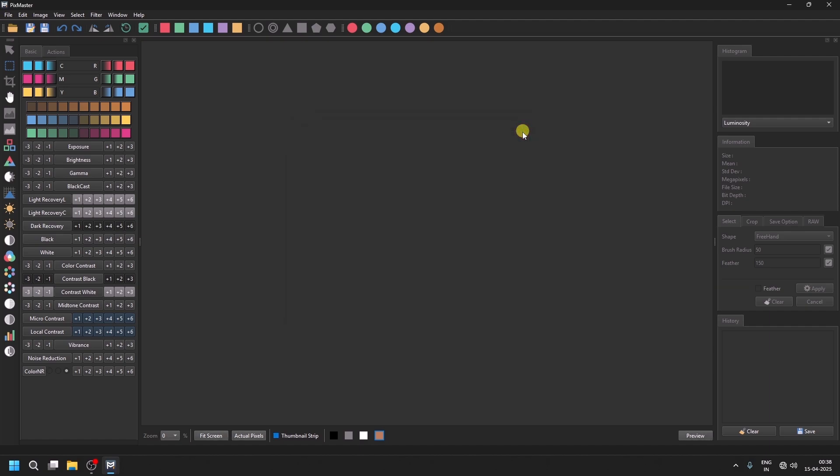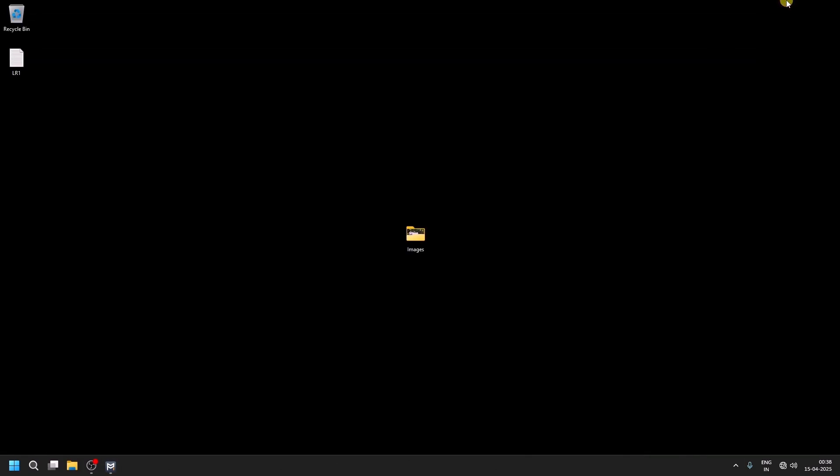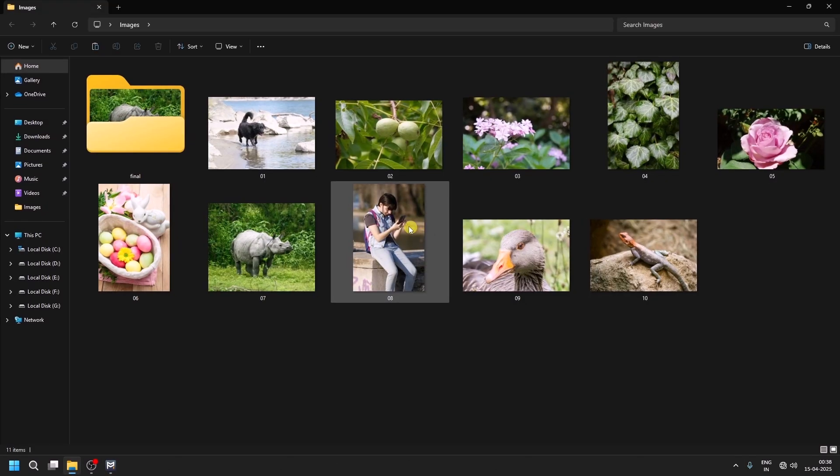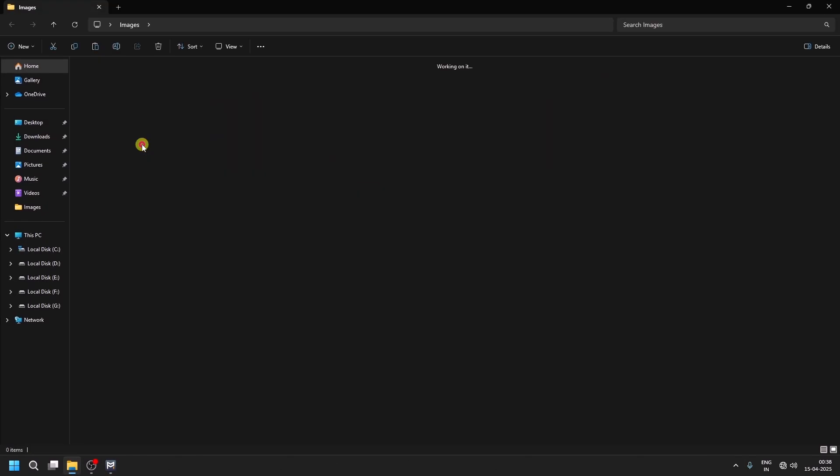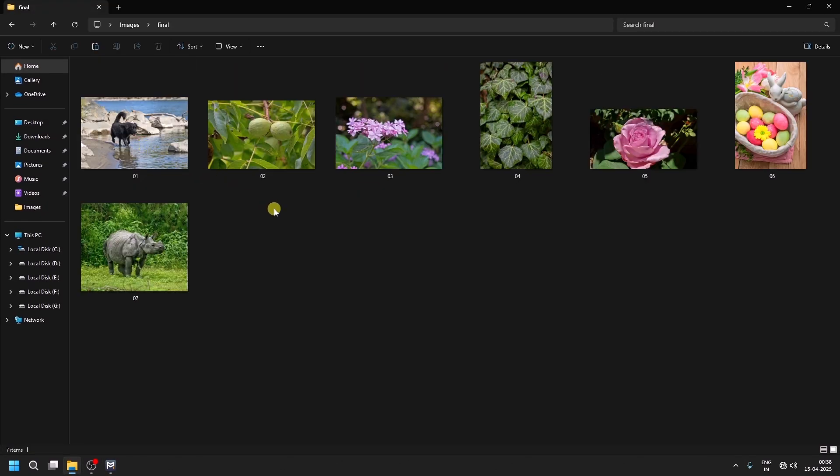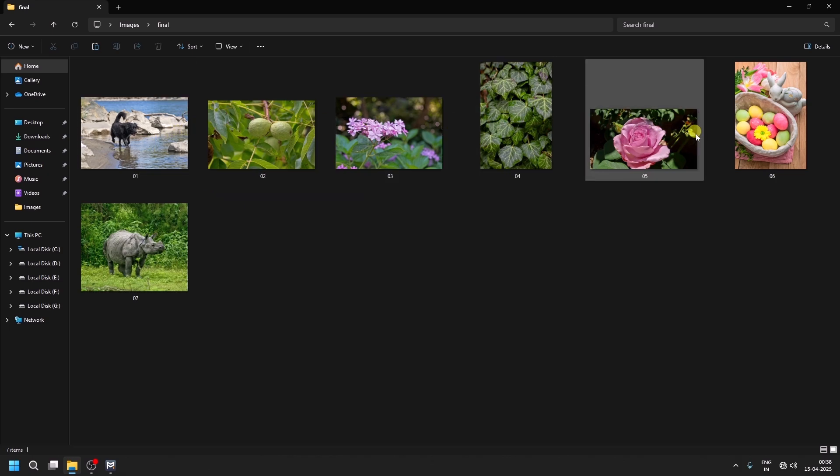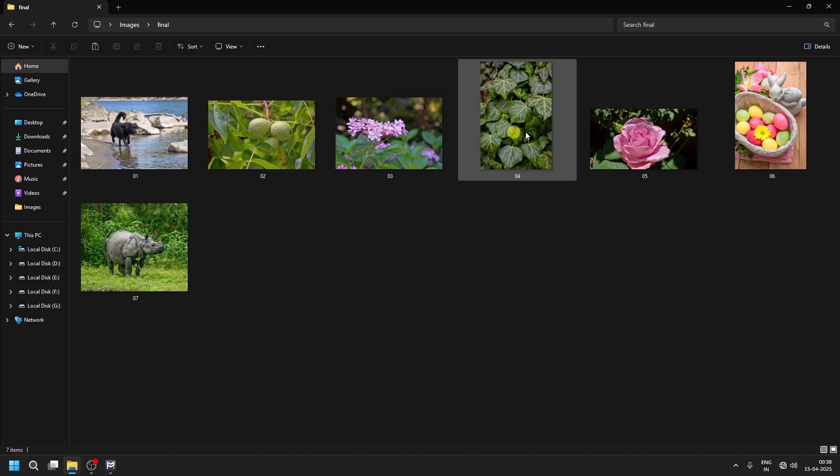You can now close this. Go to the image folder, and in the final folder, you will see all the corrected images saved properly.